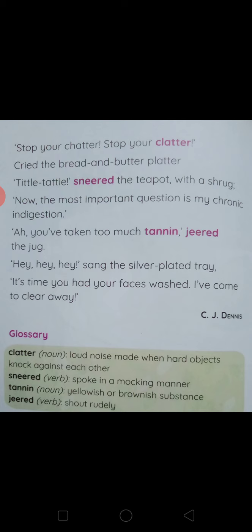Tittle tattle, sneered the teapot with a shrug. The most important question is my chronic indigestion. This means whatever the teapot has eaten is not yet digested.